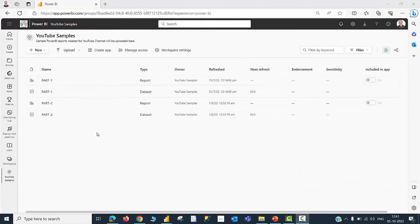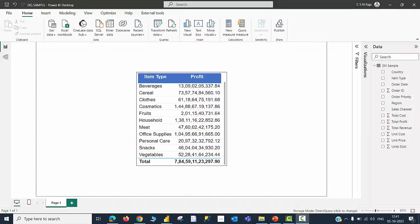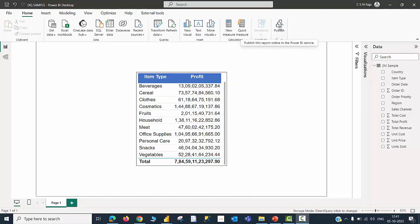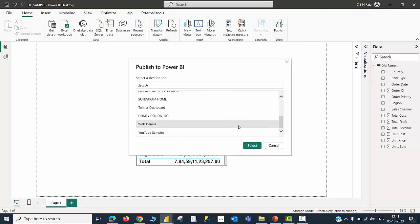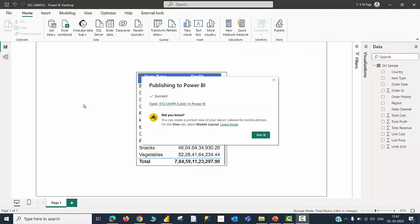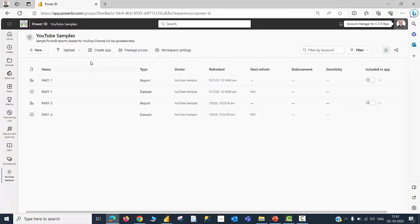I am back to my Power BI Desktop. Currently, in the DQSample file, would like to publish this report to a workspace called YouTube Samples. Now, I am able to see a message called Success. Open DQSample.pbix in Power BI. Go to my Services.